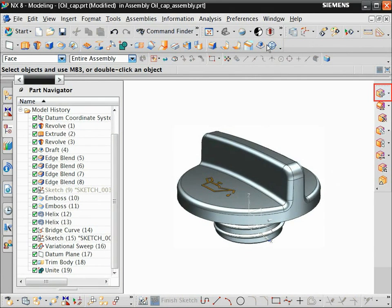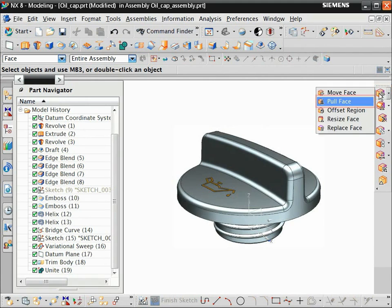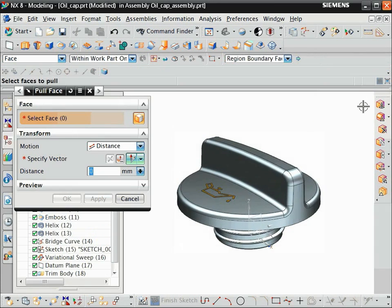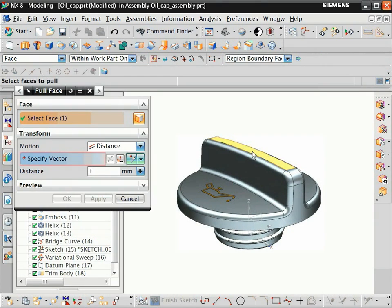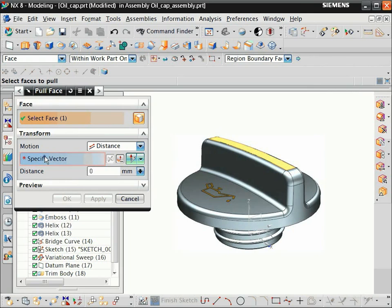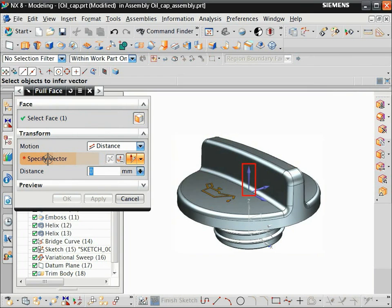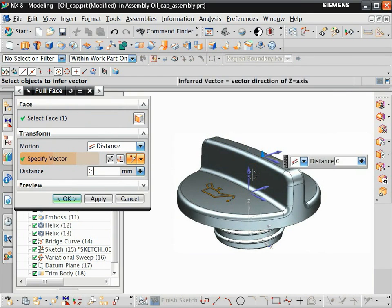From the Face pull-down menu, choose Pull Face. Select the top face. In the Pull Face dialog box, click Specify Vector, then click the Orient Express Z-axis. Type 2 and press Enter.